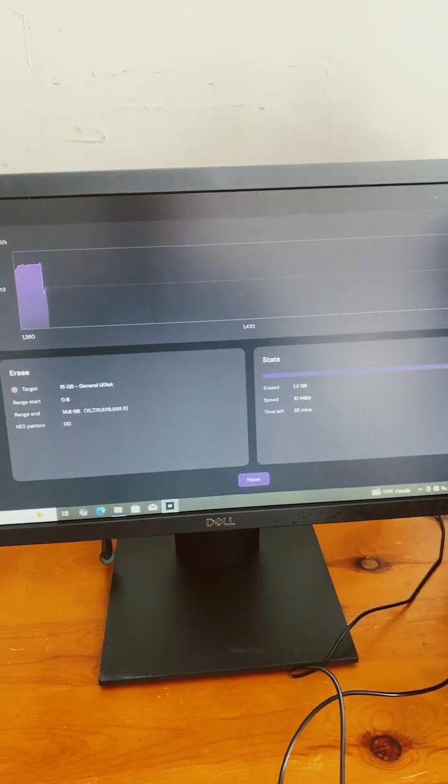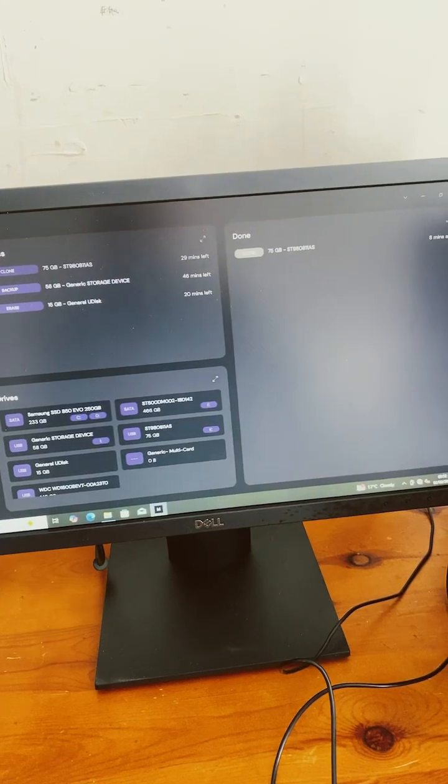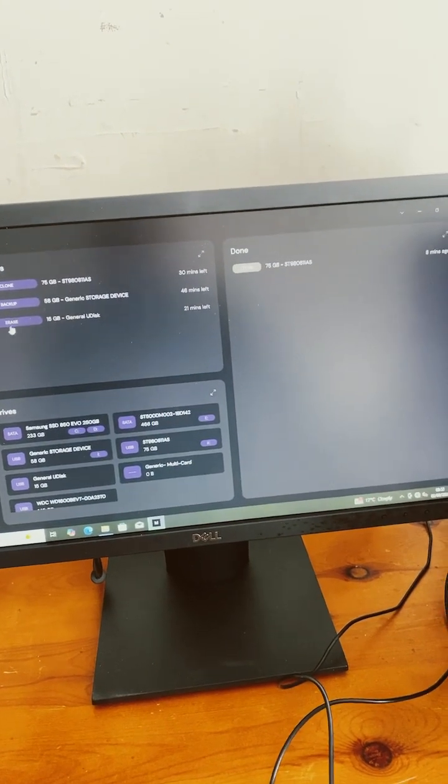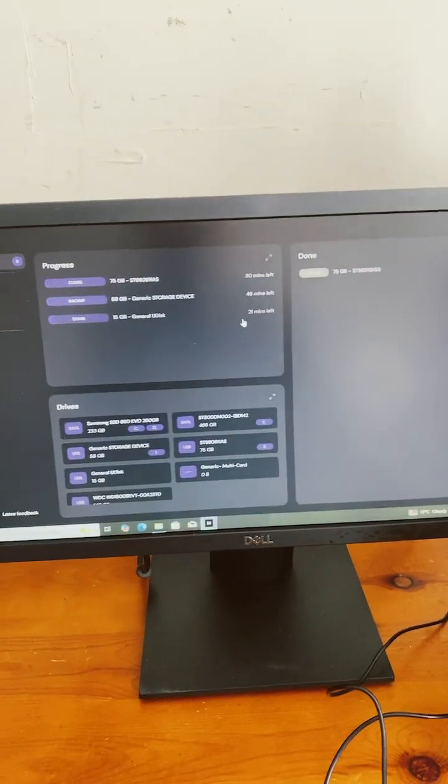So there you go, look at your dashboard. It's cloning, it's backing up, and it's erasing all at the same time.